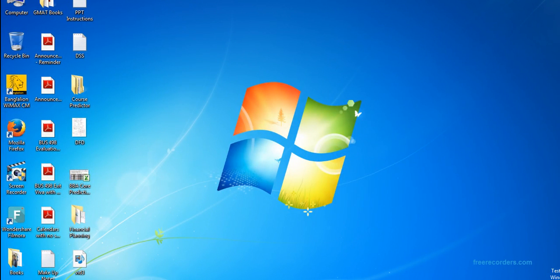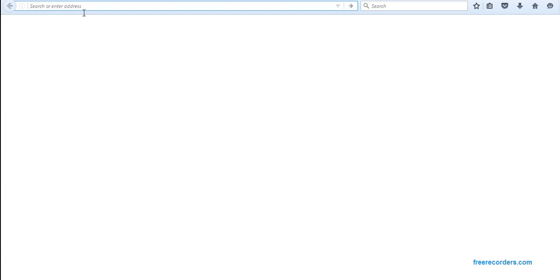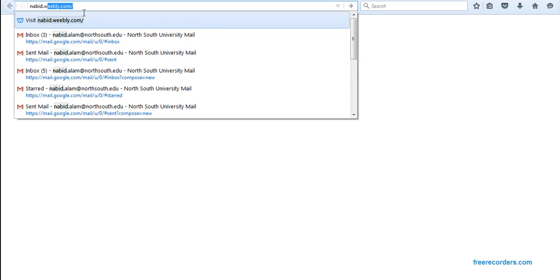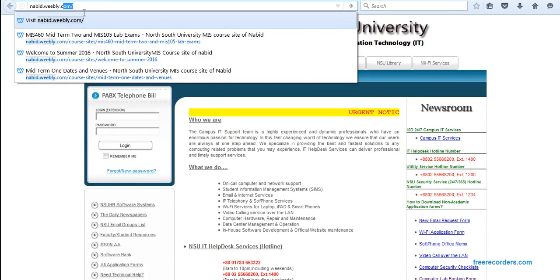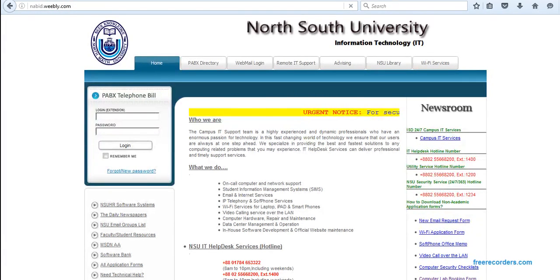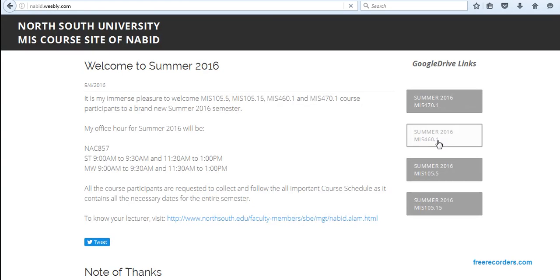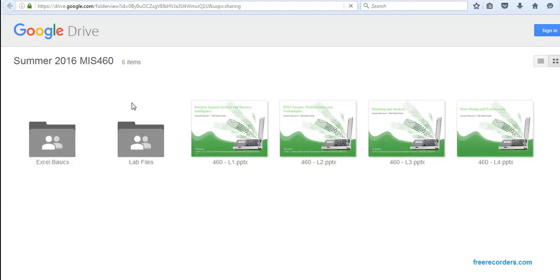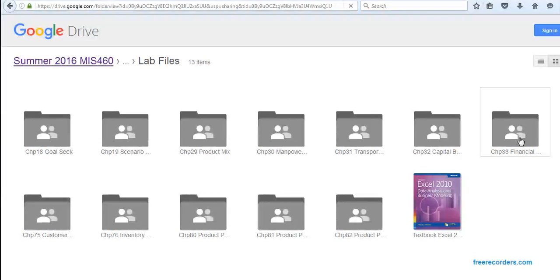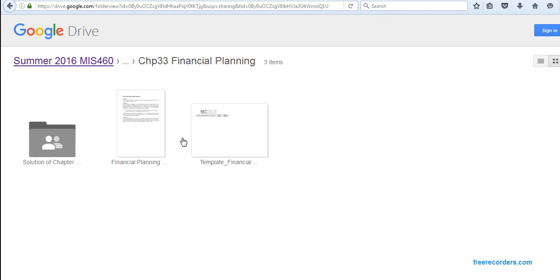Alright, today we are going to solve the financial planning problems. In order to do that, first we need to download the template. Go to lab.wibli.com, go to the MS460 folder in Google Drive, use Lab 5, and you'll see there is a separate folder for financial planning where you can download the problem and template and start to work.